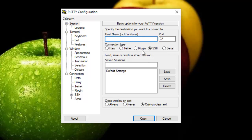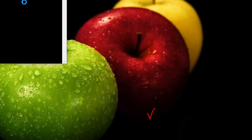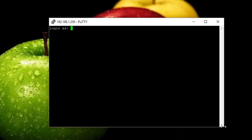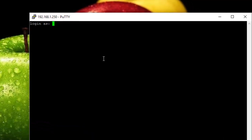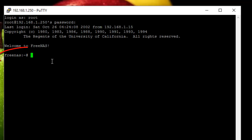In the Host Name field I type the IP address of my Linux machine: 192.168.1.250. I'll use a root login and password to connect to my machine — login as root and enter the password. As you can see, I am now in my Linux box.